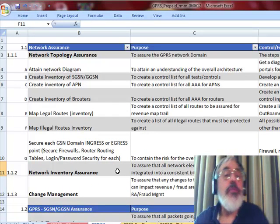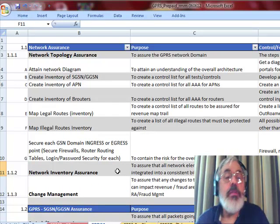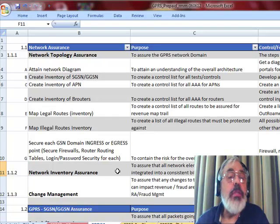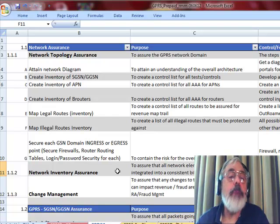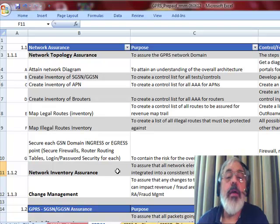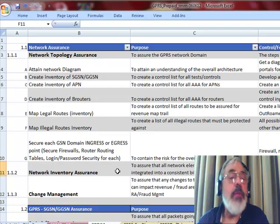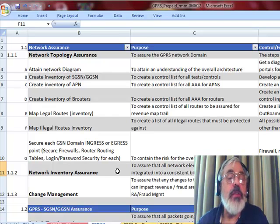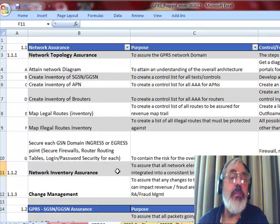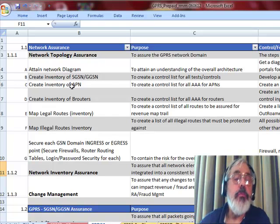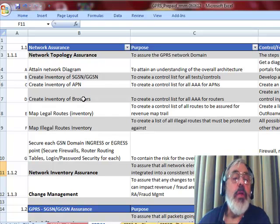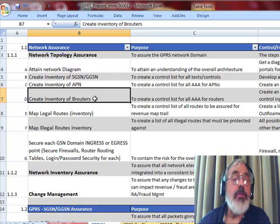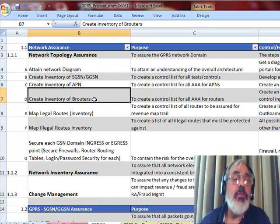So the first process you should have already done is putting together the network topology map. Step one, we create a network diagram. We find out what all the different units are. We get an inventory of the SGSNs and the GGSNs. We get a definitive list of the APNs. We get an inventory of the boundary routers, the border routers, that are between us and our GPRS environment in the outside world.